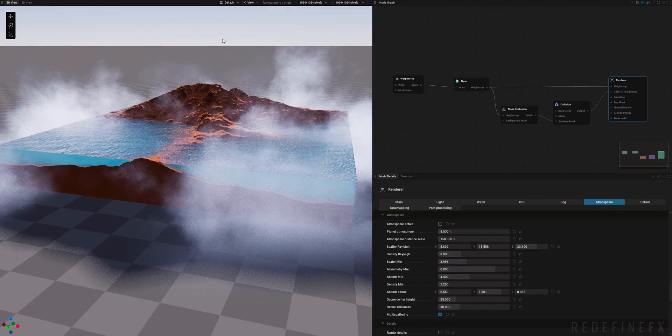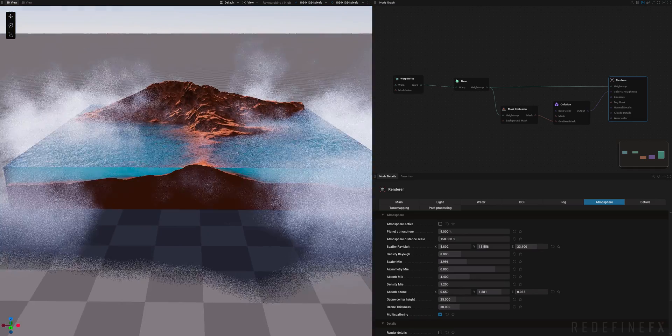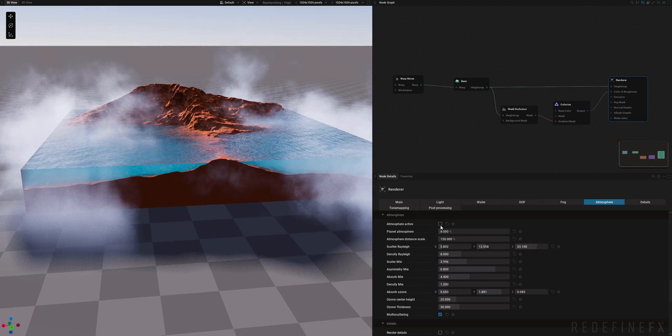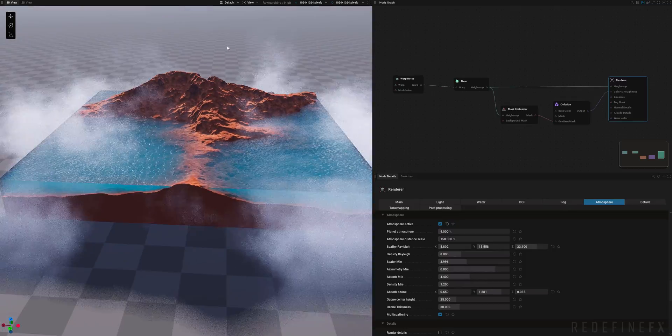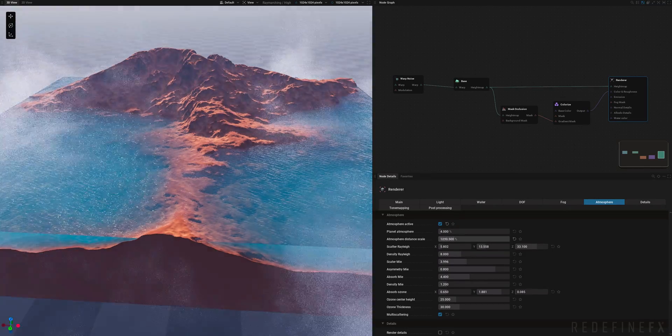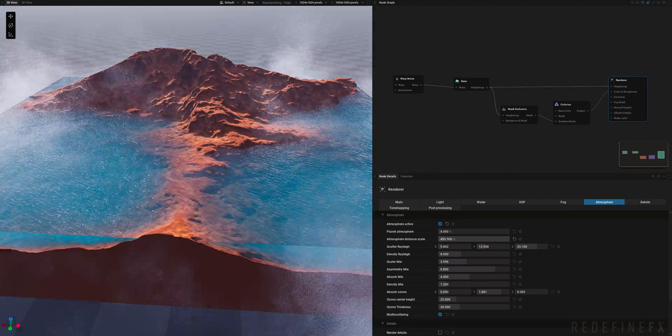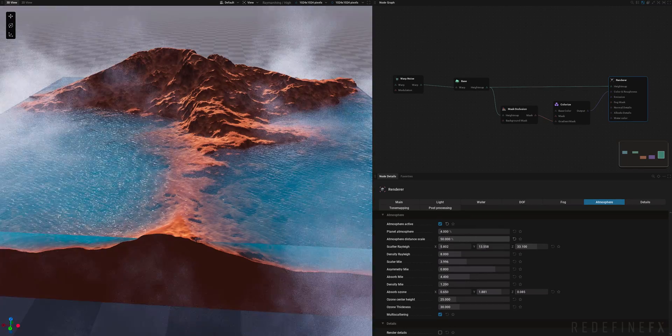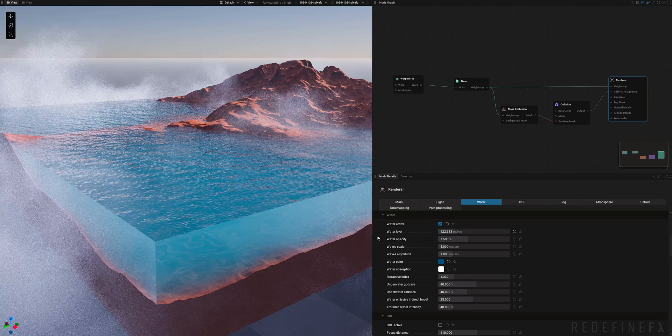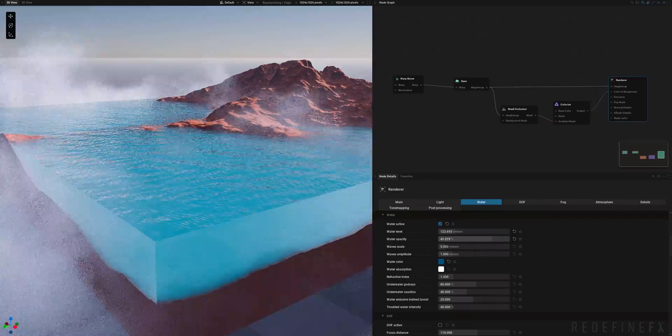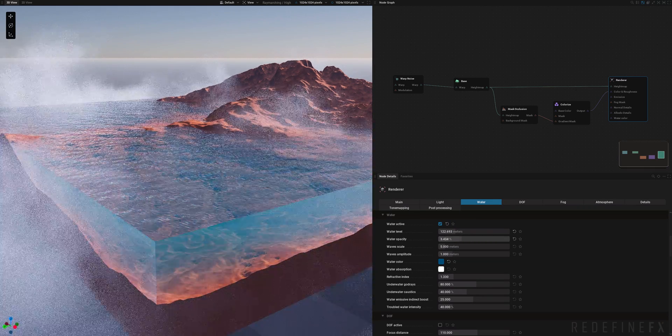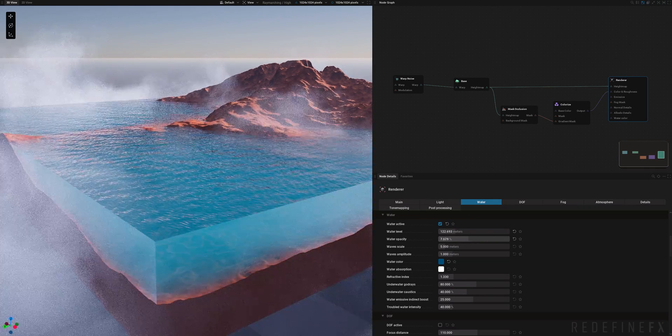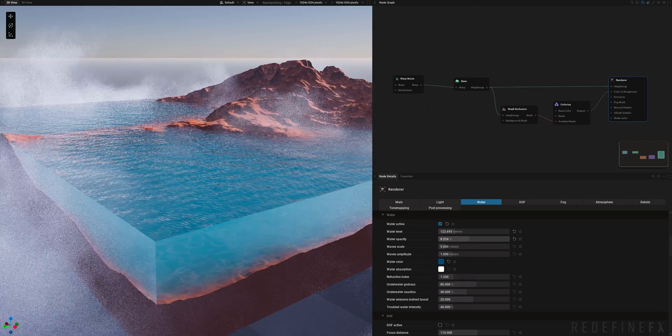Then you can go under atmosphere and enable that as well. So especially if you look into the horizon back there you can see that it gives you some nice atmosphere effect. So you can increase the distance scale to get that atmosphere fog going on. You can also decrease or increase the opacity of the water to get a more crystal clear transparent water.